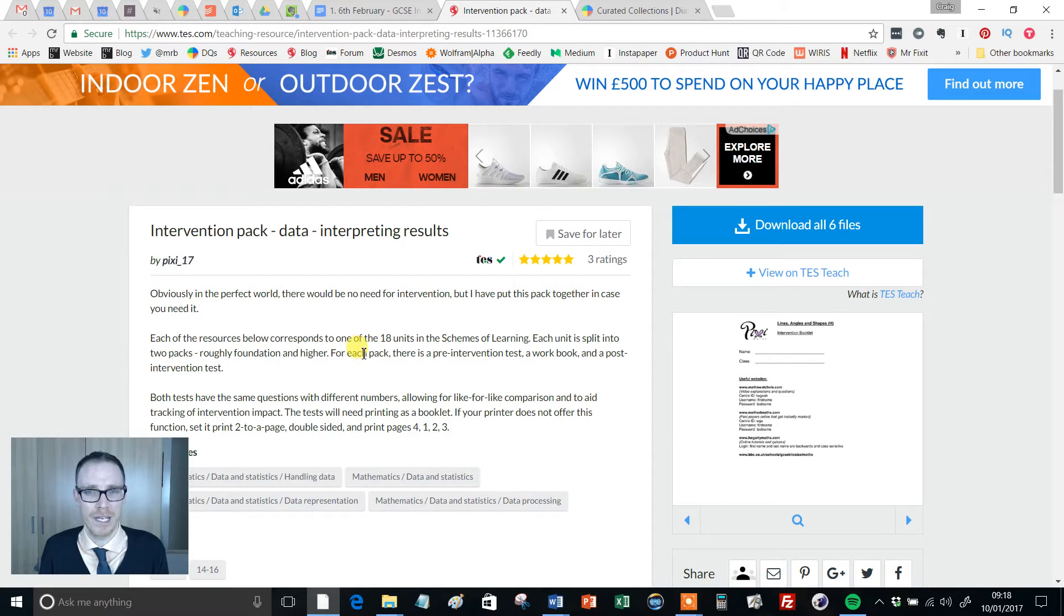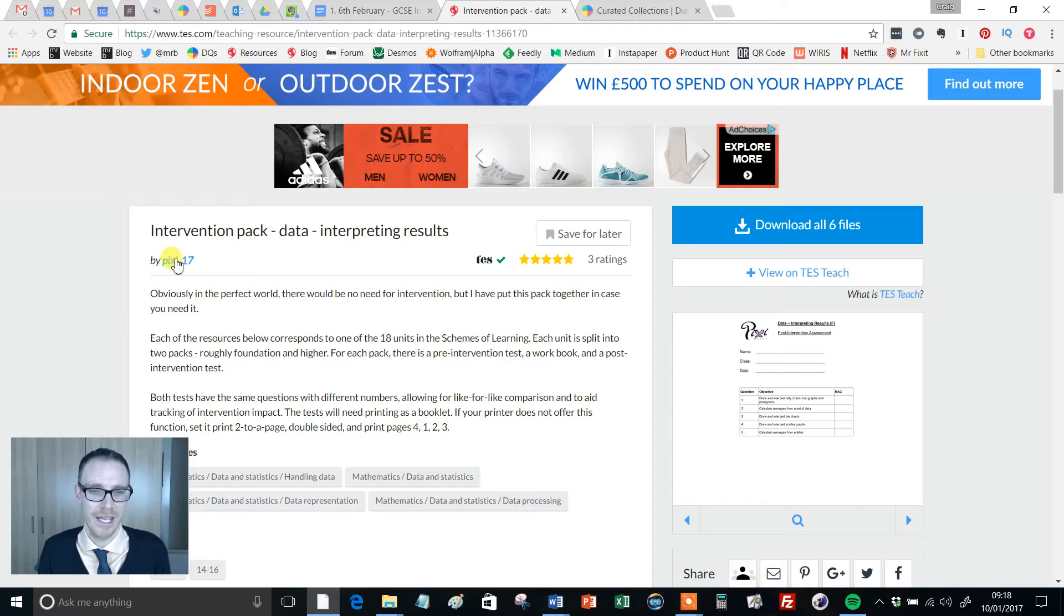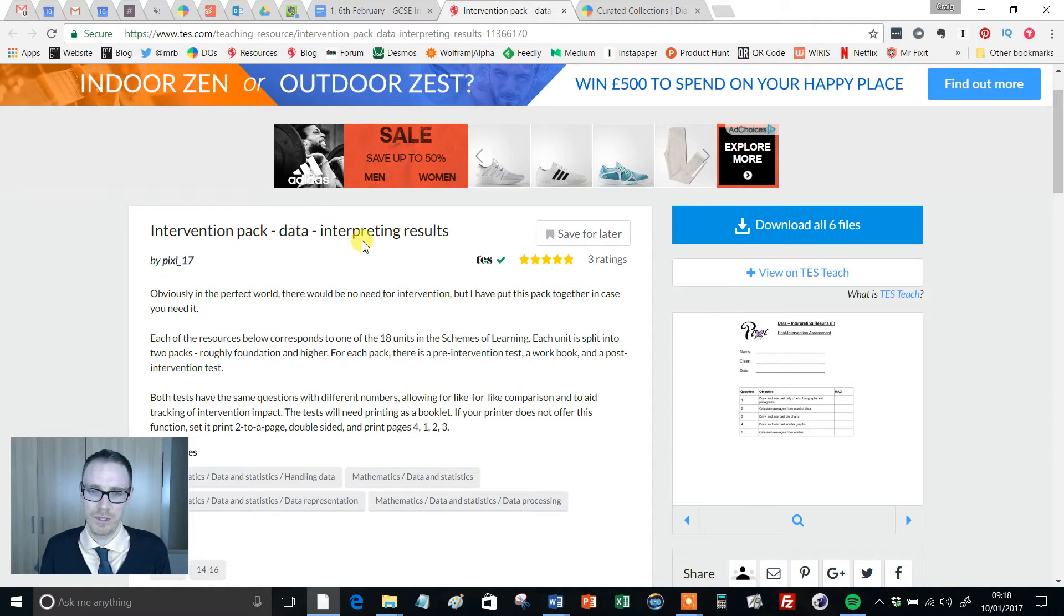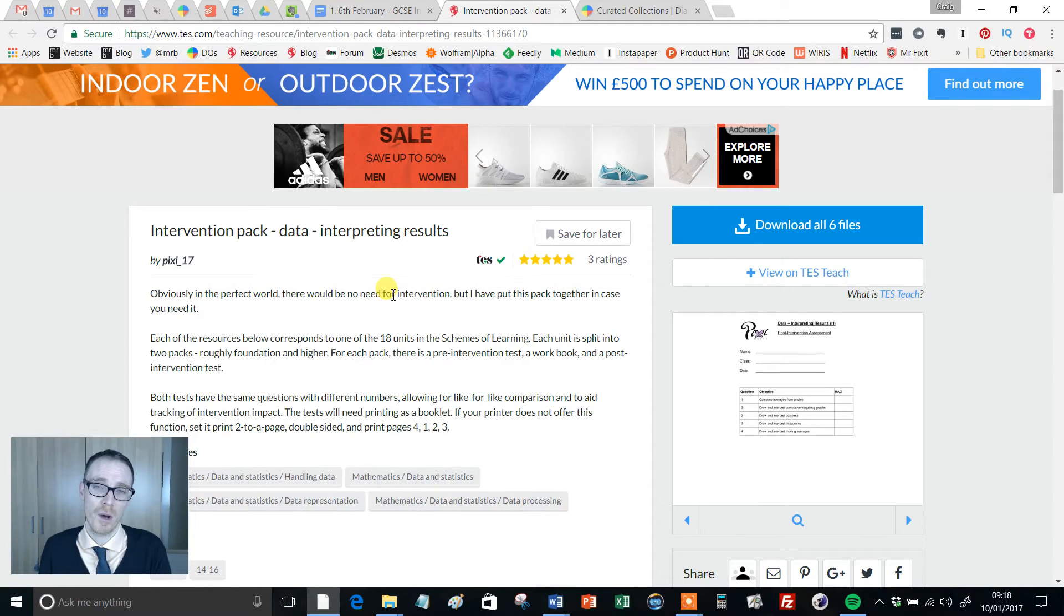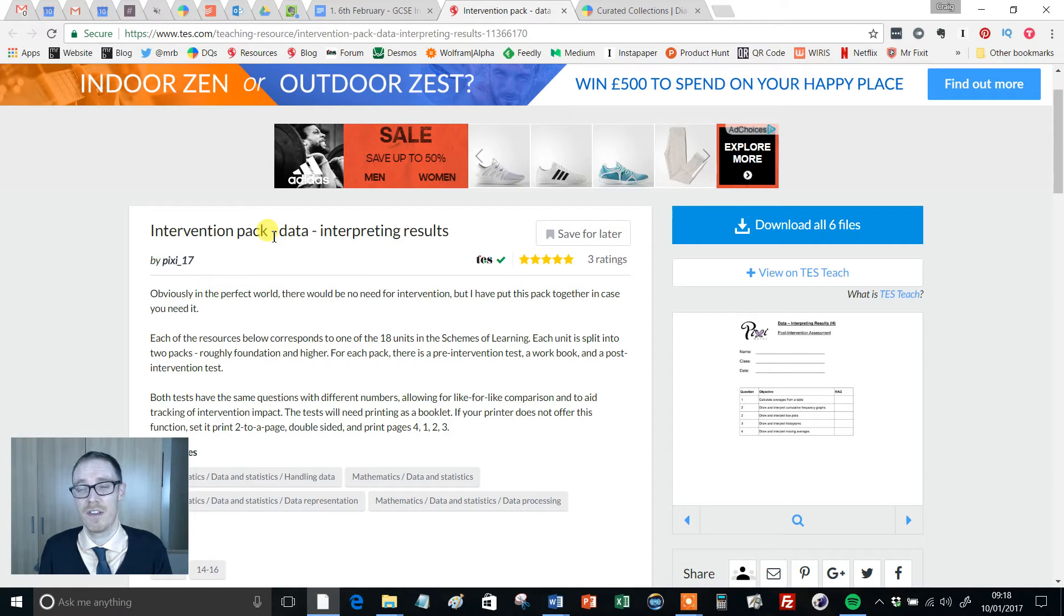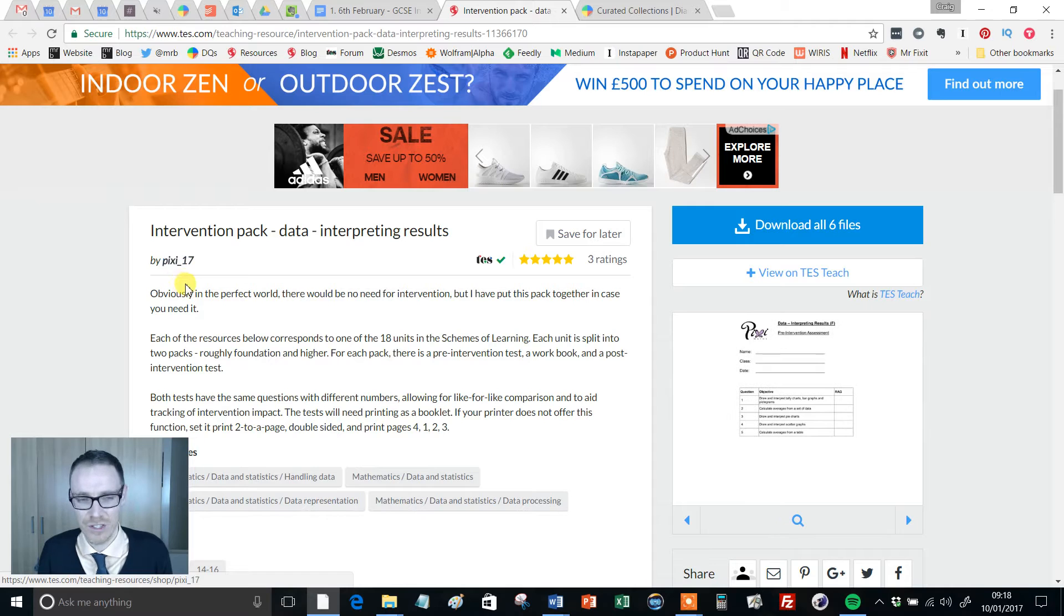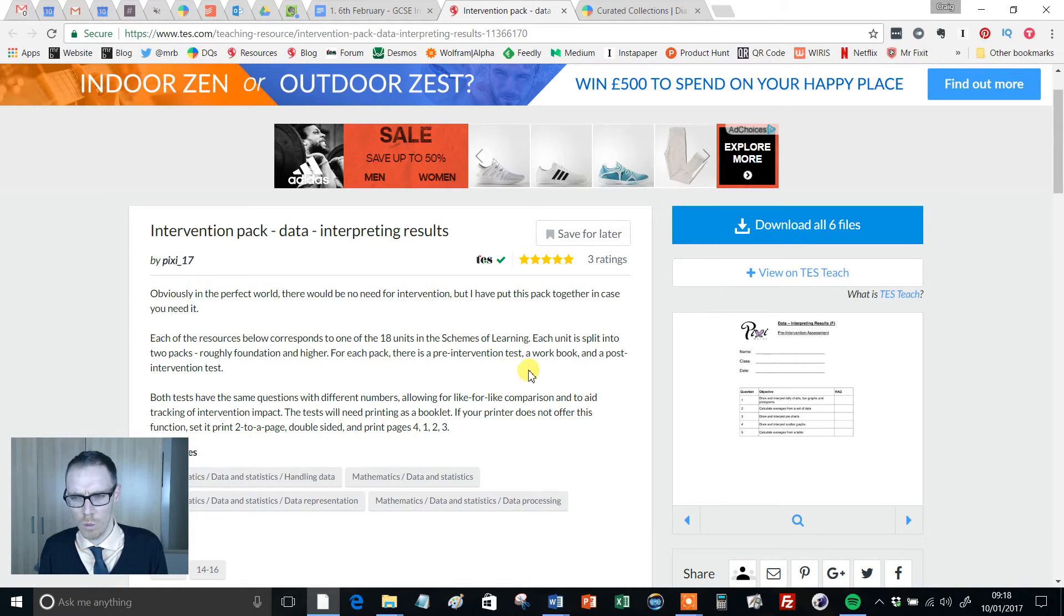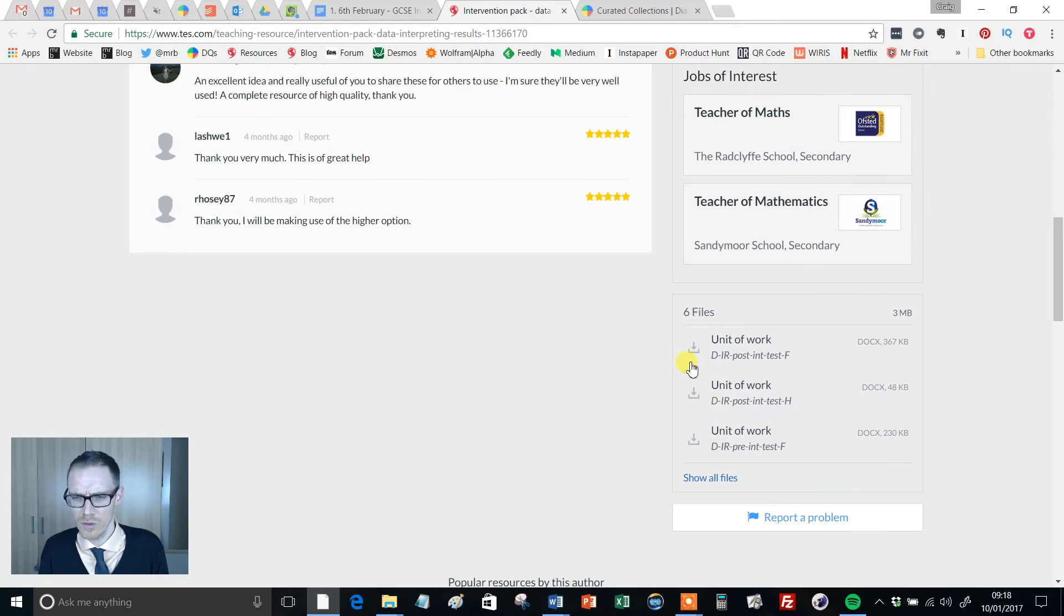intervention's been? Well, this is where this resource comes into play: Intervention Pack Data - Interpreting Results. And don't worry, this is part of a whole series of these intervention packs, and it's been created by one of TES's finest authors, pixie_17. So what does it comprise of? Well, if you do the download, there's three Word docs